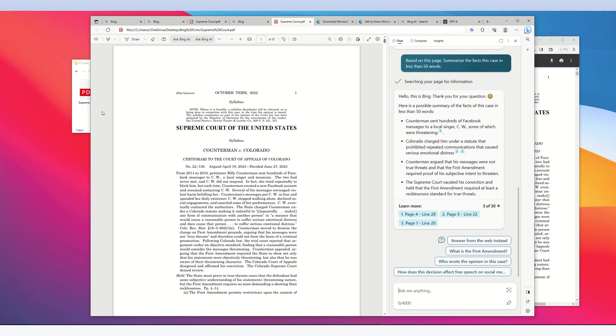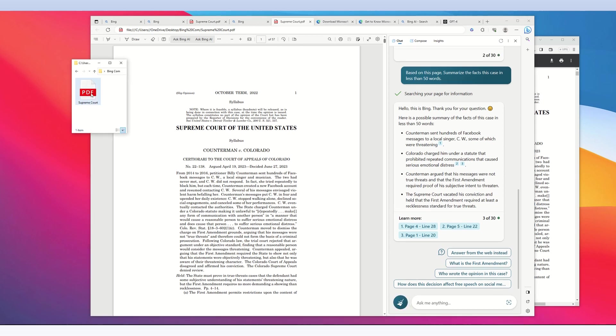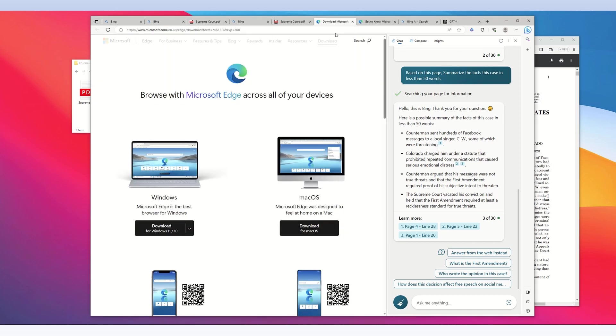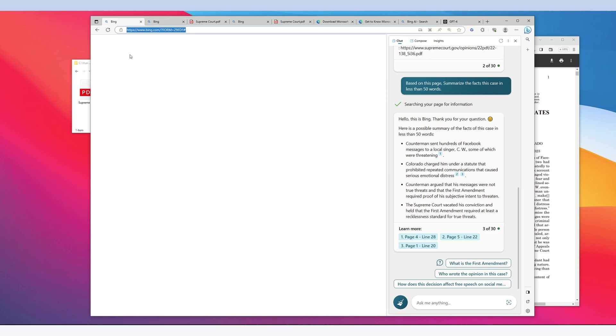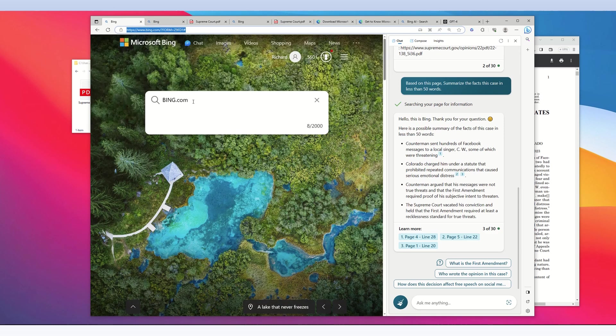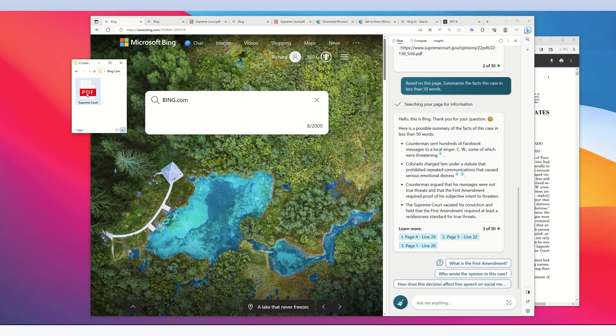To summarize, this video was about how to upload PDF documents from your computer to Microsoft Bing's artificial intelligence. We do this by opening Microsoft Edge, going to Bing.com, and dragging the PDF into the search box.